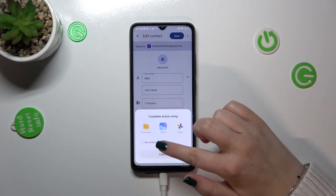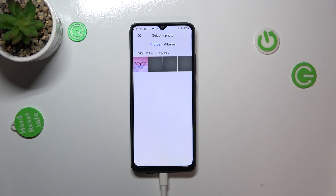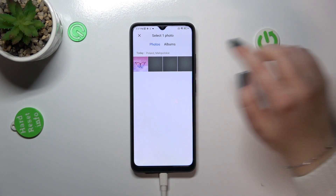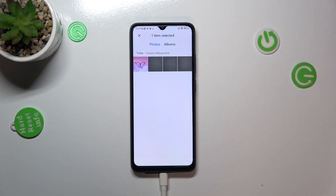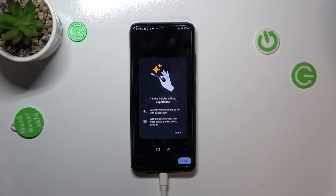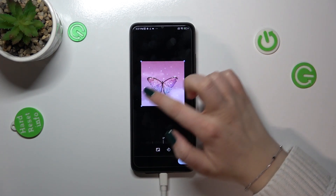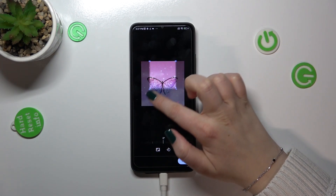Right now we have to decide where we want to complete the selection, so let me just pick the gallery. Let's find the photo, tap on it, and tap on 'Got it'.